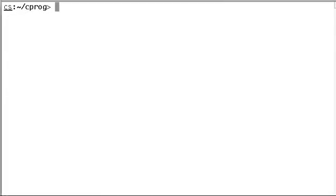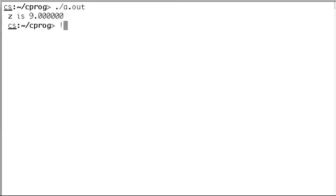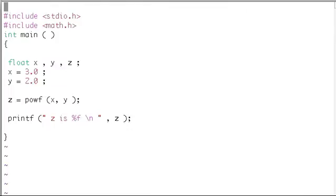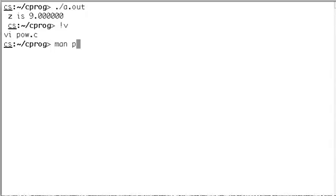So we got 9.0. Three power two is nine, so we got the value nine. That is how you use man pages to get information about the usage of functions.